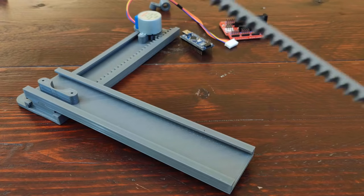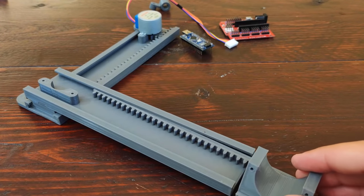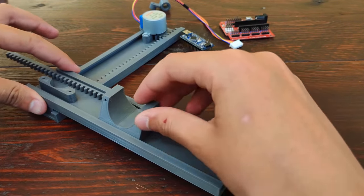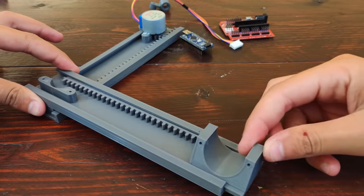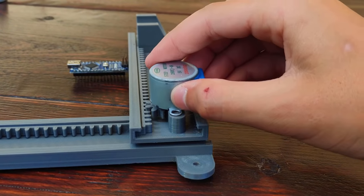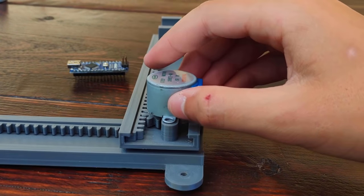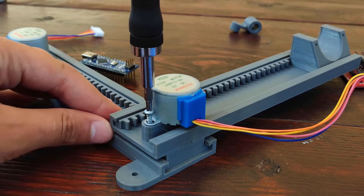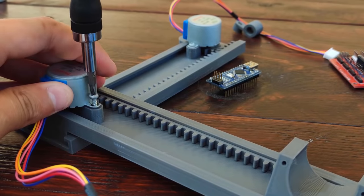I slid the X-axis sliding piece into the X-axis rail and I screwed the motor in place.